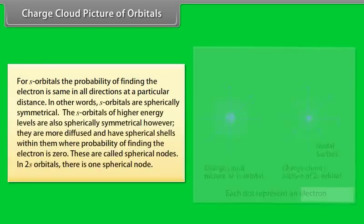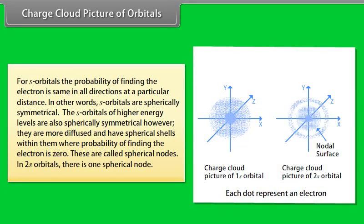Charge Cloud Picture of Orbitals: For S orbitals, the probability of finding the electron is the same in all directions at a particular distance — S orbitals are spherically symmetrical. S orbitals of higher energy levels are also spherically symmetrical but more diffused and have spherical shells within them where the probability of finding the electron is zero, called spherical nodes. In the 2S orbital, there is one spherical node.